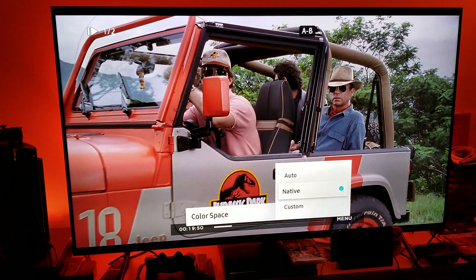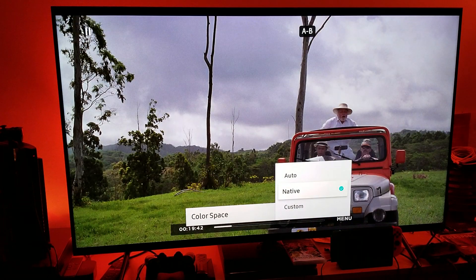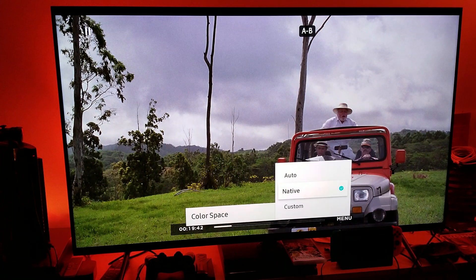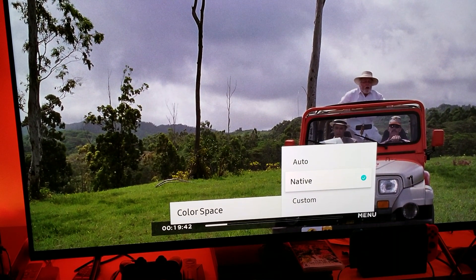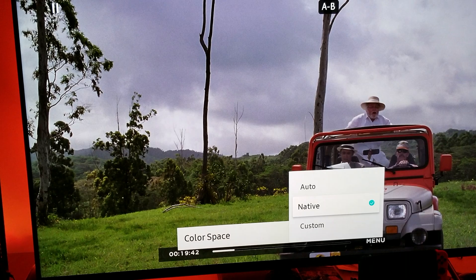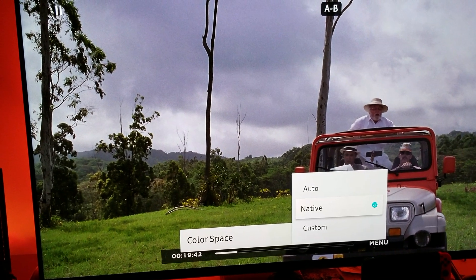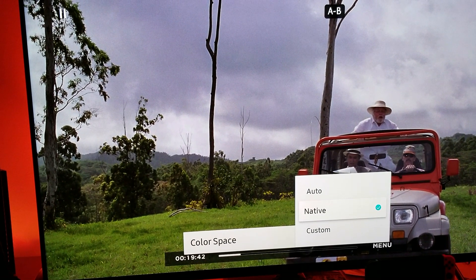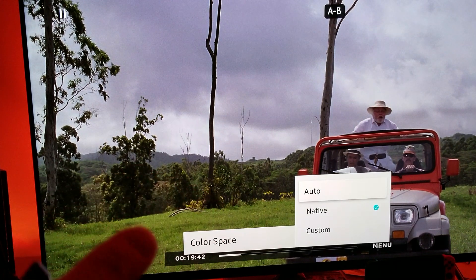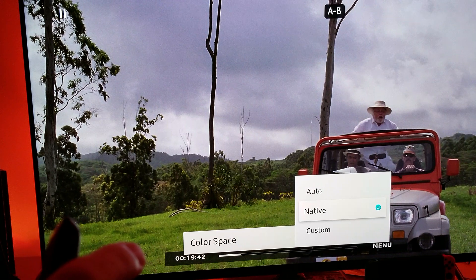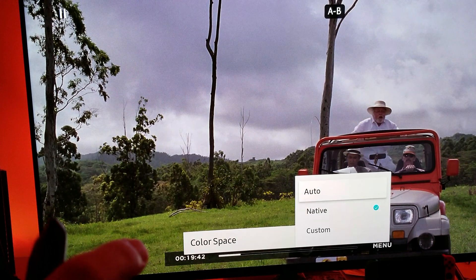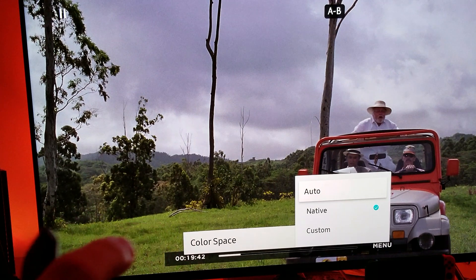I'm going to pause and zoom in a little bit so you can see better. Pay attention right where the grass is. Right now I'm on native and you can see a much better representation of the color. As soon as I go to automatic, the color becomes a bit bleak. As soon as I go back to native, the color becomes more natural and has much better contrast.